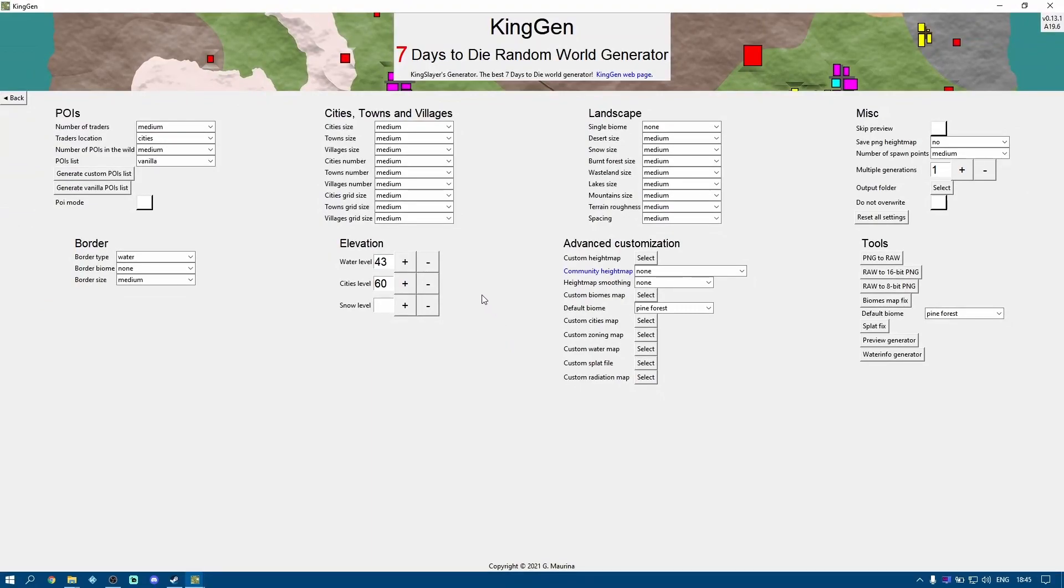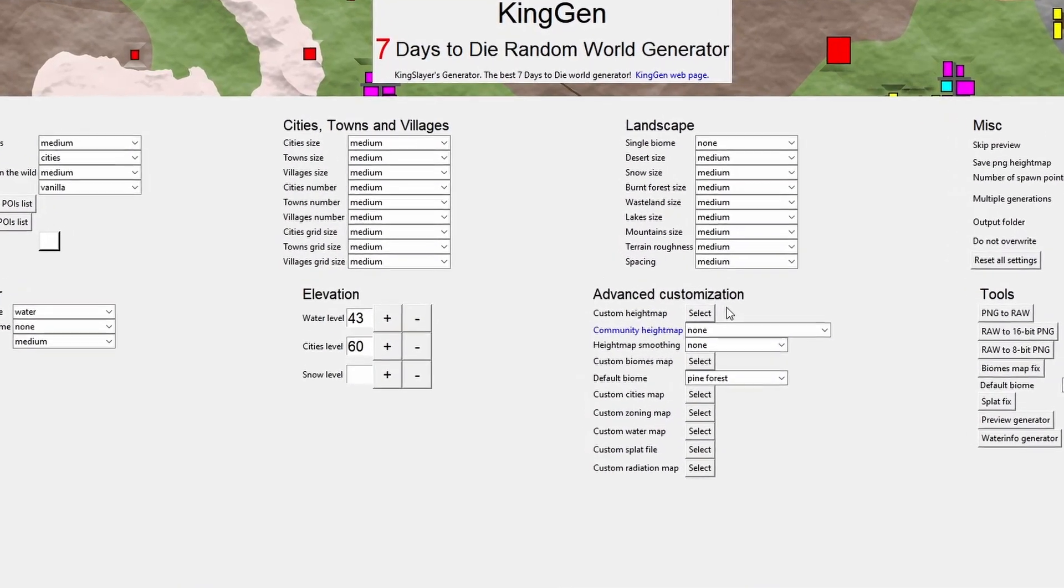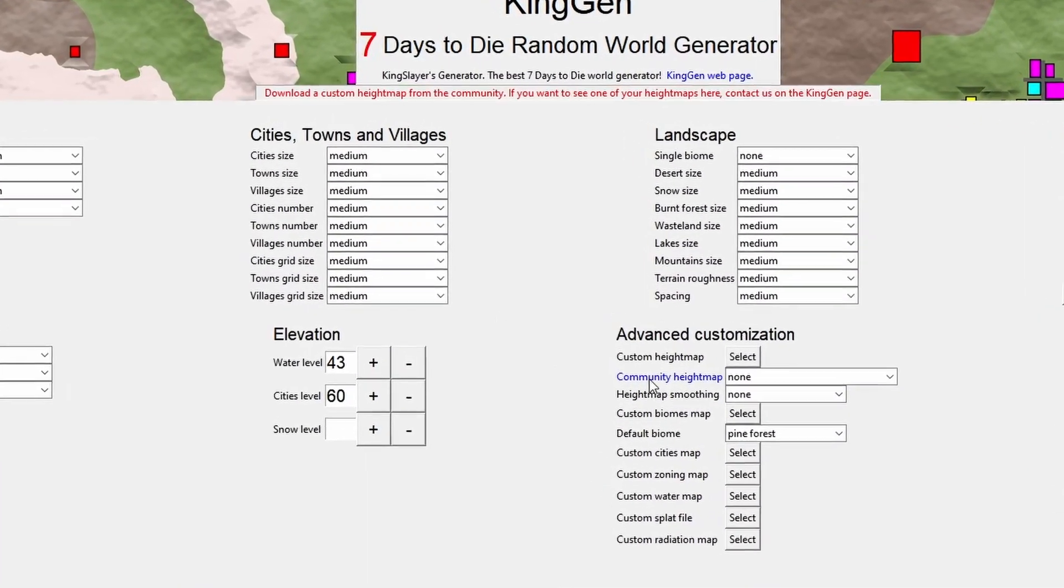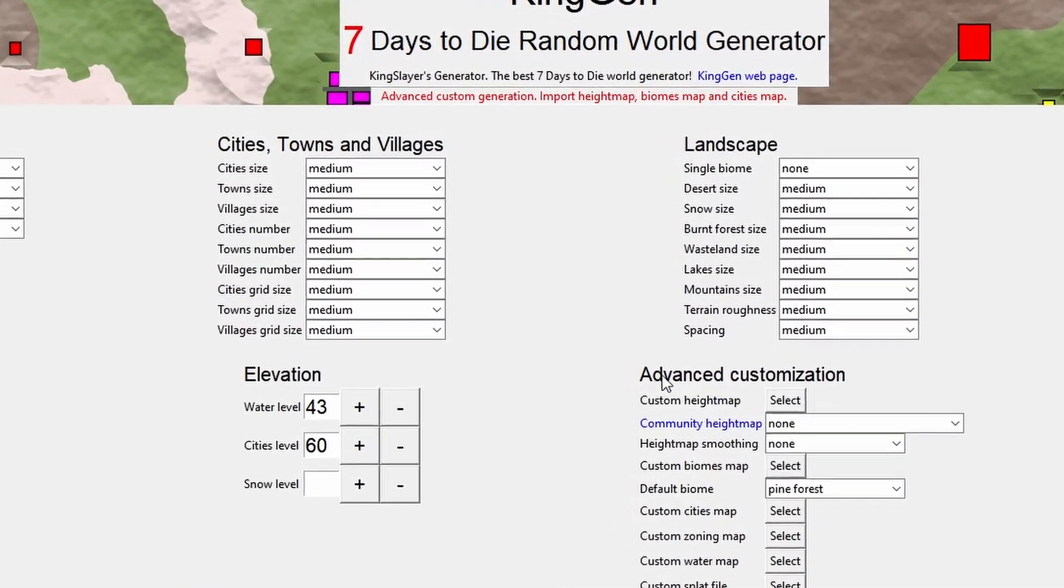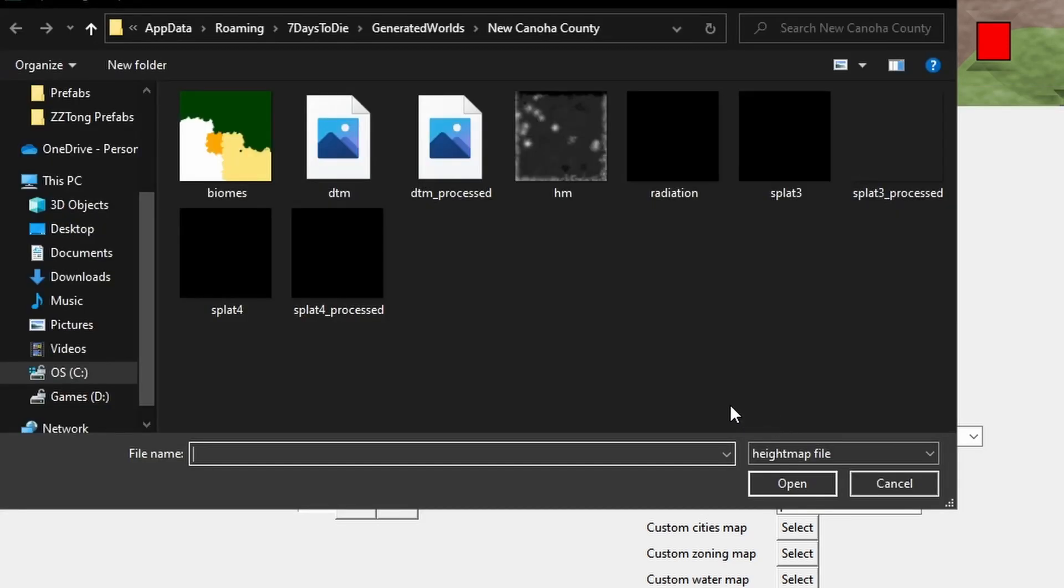And once it's done that, the next thing we'll need to do is to tell King Gen that we're going to use that new height map to create our new world. Now we're not interested in the world that it creates, we're really just interested in the biomes. So we go to advanced customization, custom height map, say select.